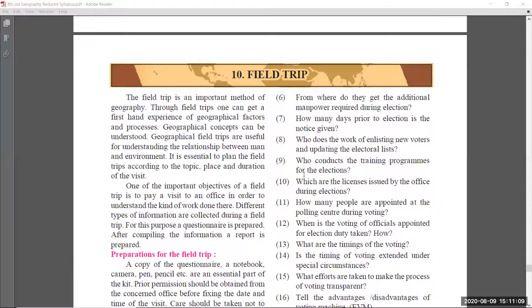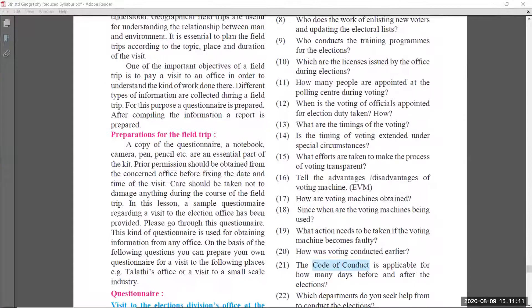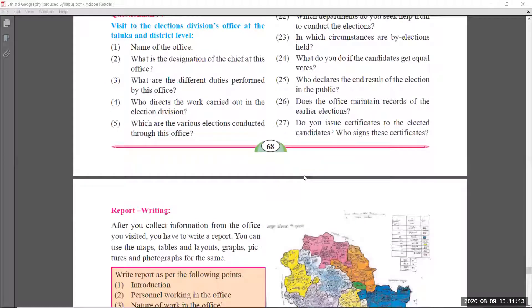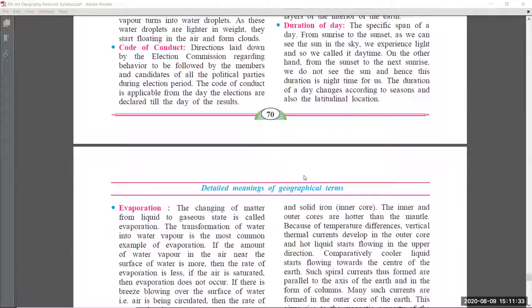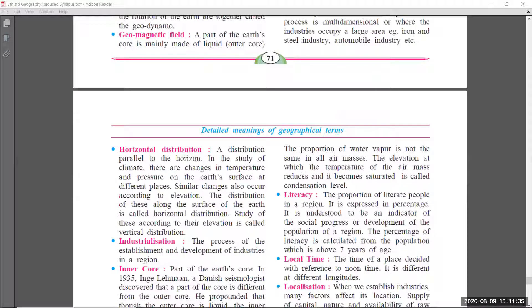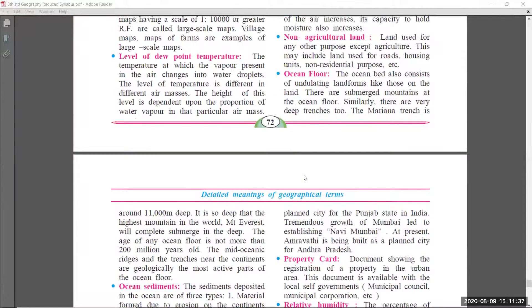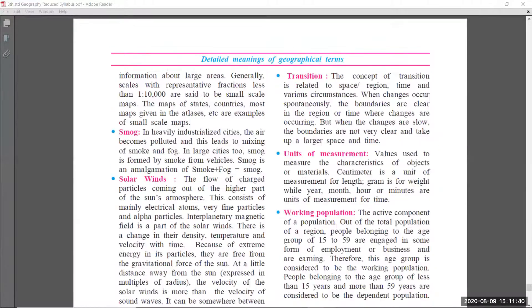Now we are looking at chapter number ten, which is Field Trip. All these topics were removed because of COVID-19 and other reasons, to reduce the portion of the syllabus so that students can easily study and pass their exams. In chapter number ten there are no changes — no topics were removed.